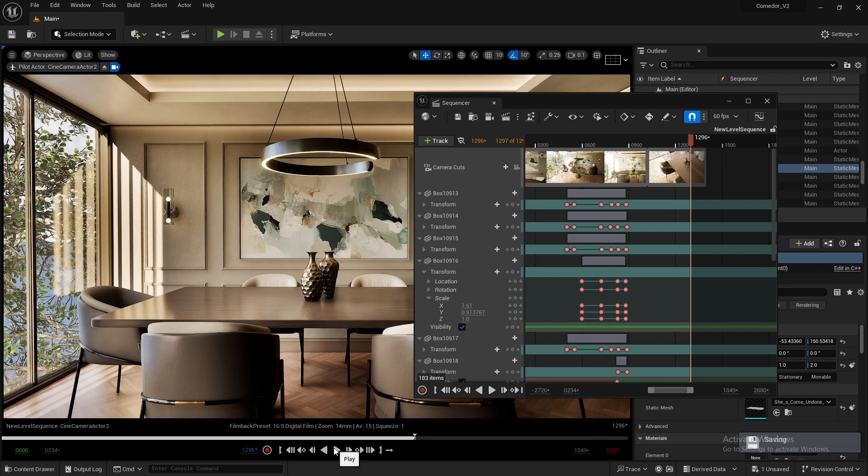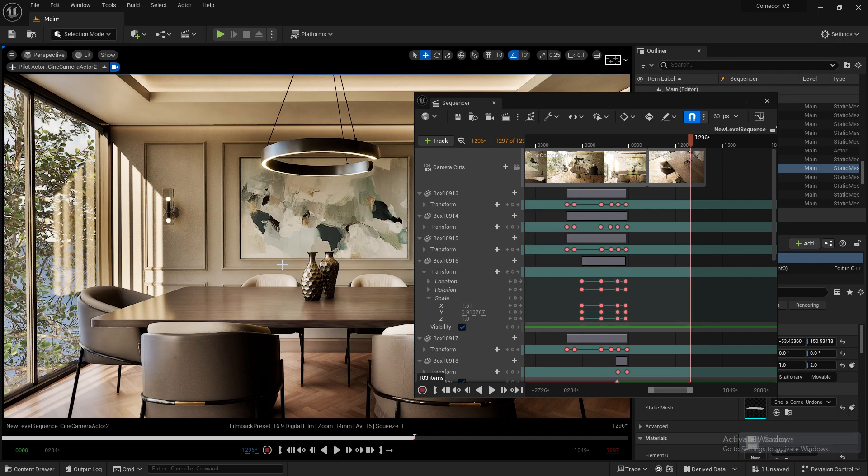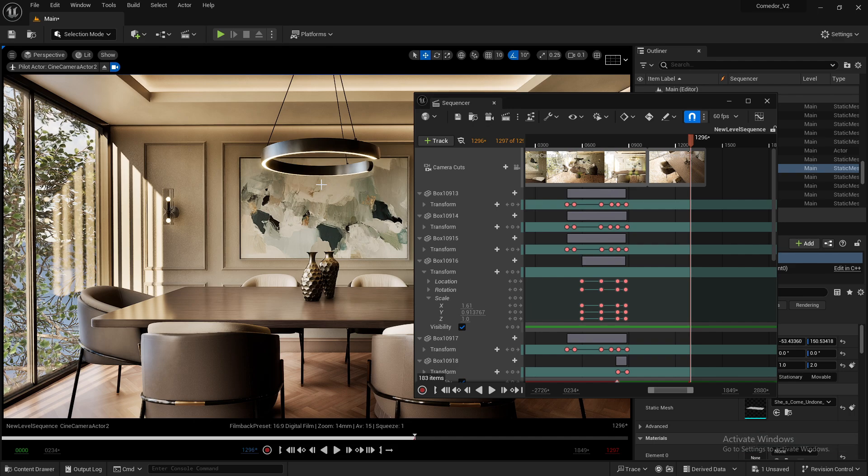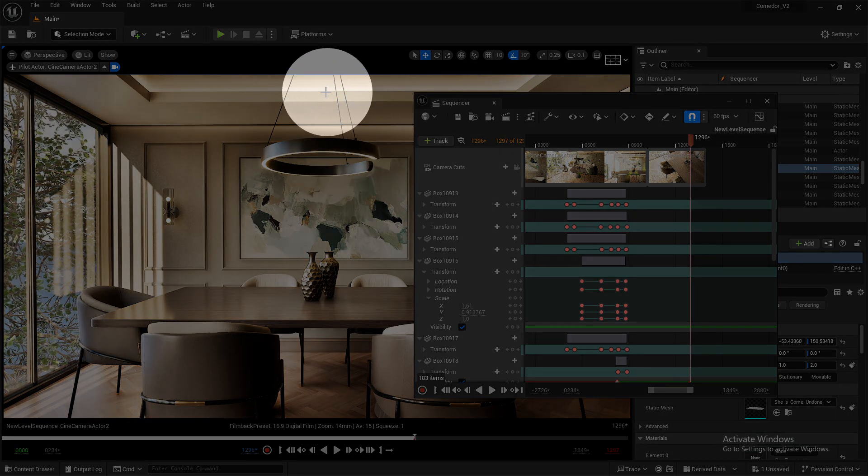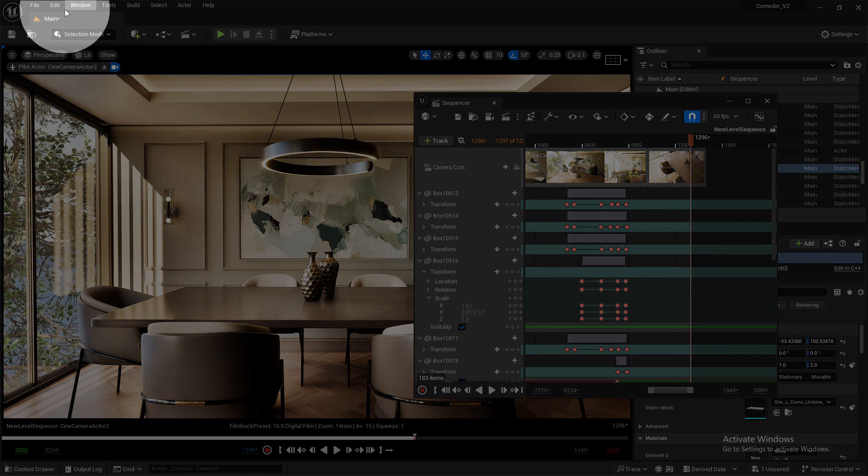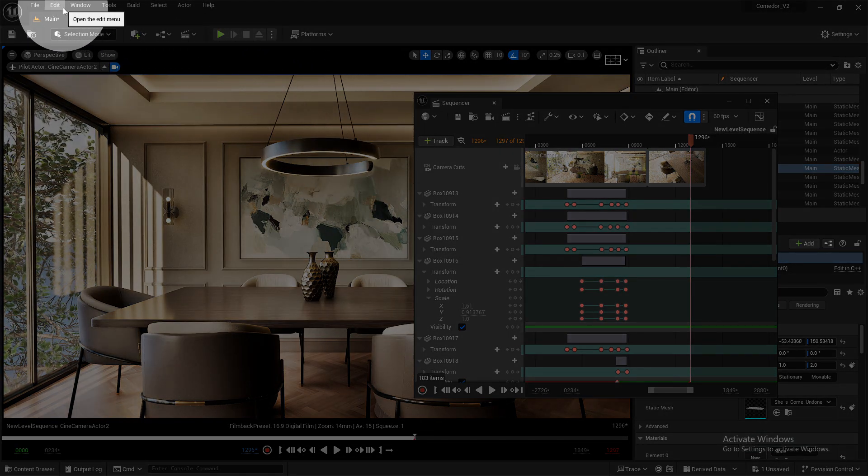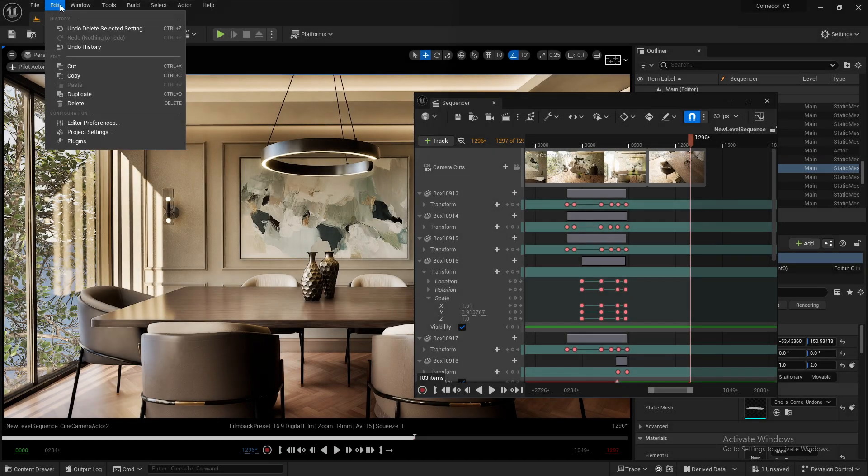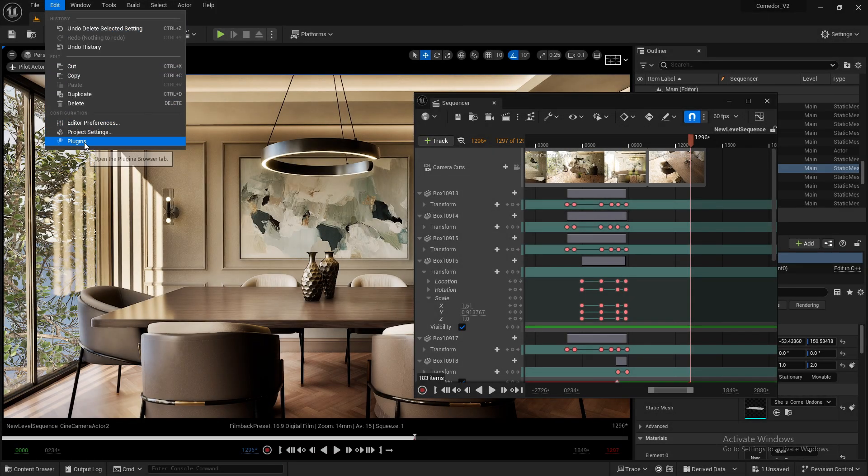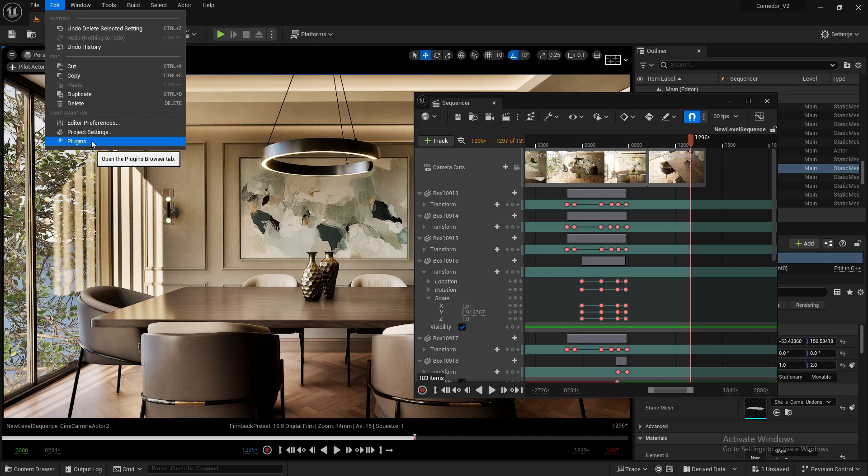Once you have installed the plugin, open your project and go to the Edit section in the main menu of Unreal Engine to search for plugins.